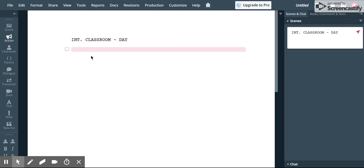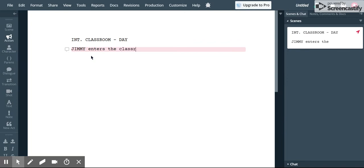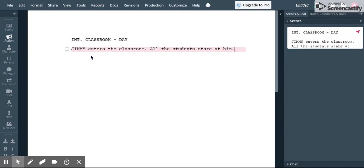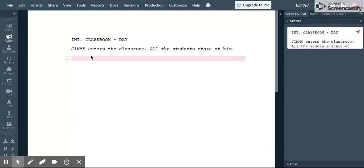By action it just means what's simply happening on the screen. Whenever something new happens it's best to take a new line. You don't want to have chunks of paragraph. It's not like a novel. It's meant to be read very quickly and have lots of white space so people can get through it very quickly and know what they need to do.